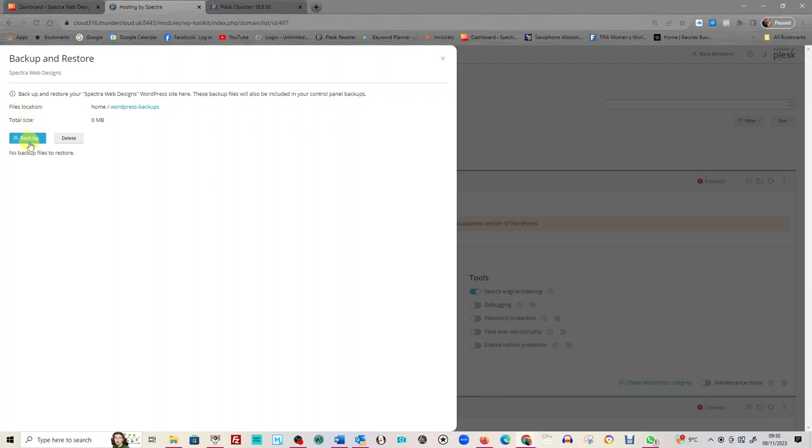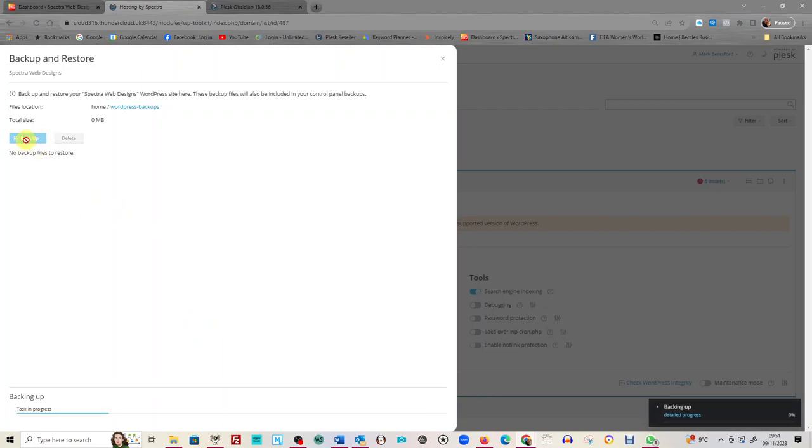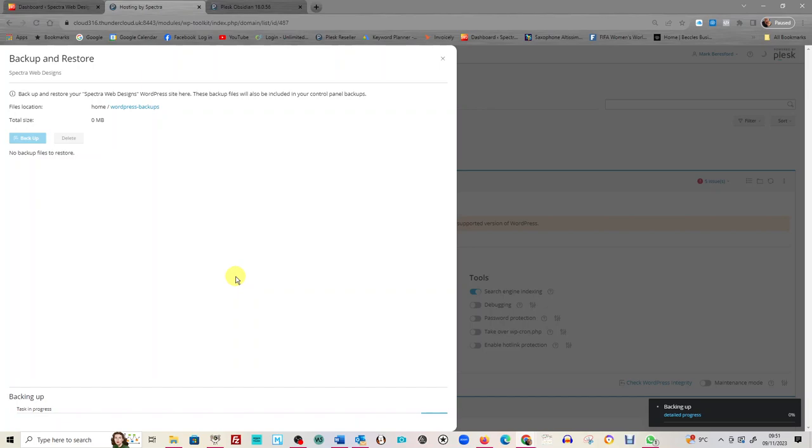Now you get to this option. If you've got previous websites that you've backed up, they will be here—previous times you've backed up the website. So let's click backup. You can see on the right-hand side here it's just backing up now. It takes a few minutes, obviously depends on how big the website is.